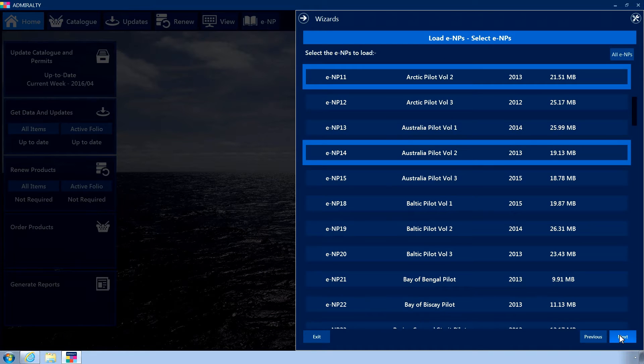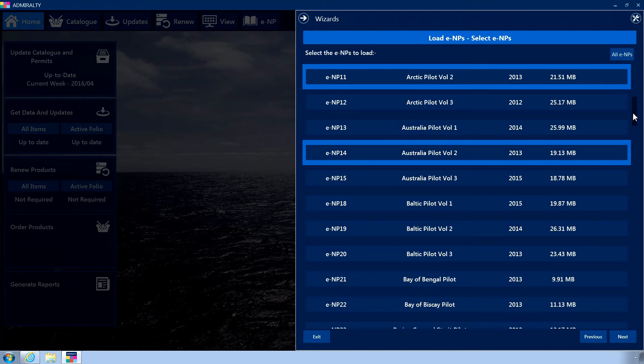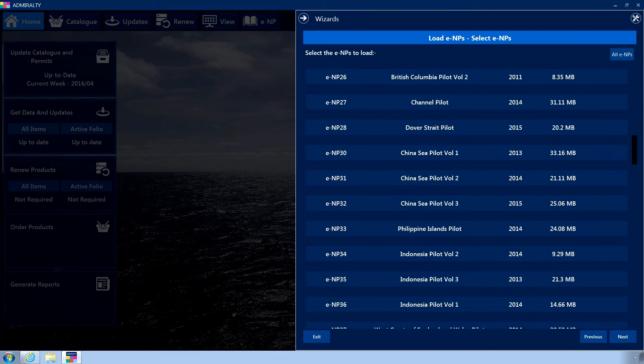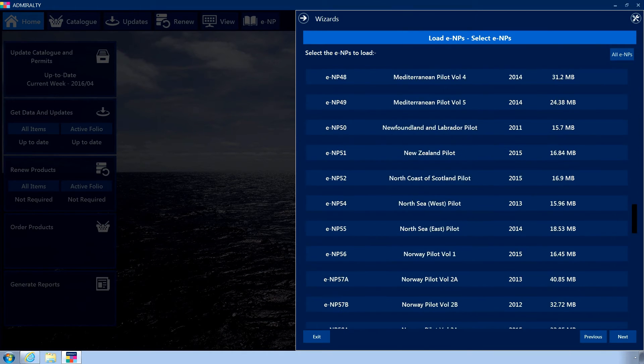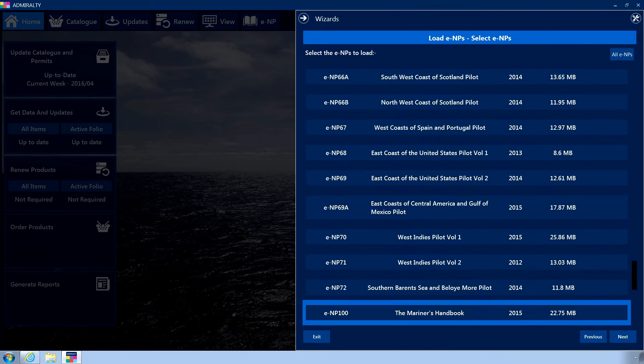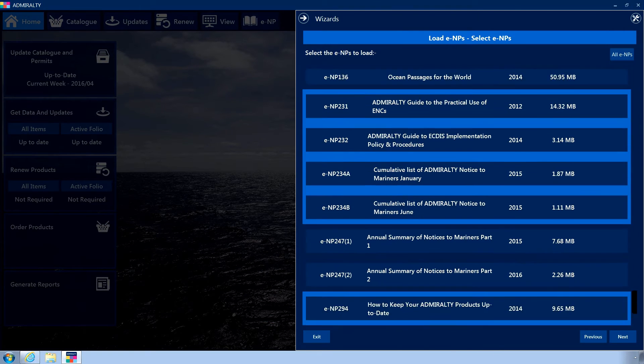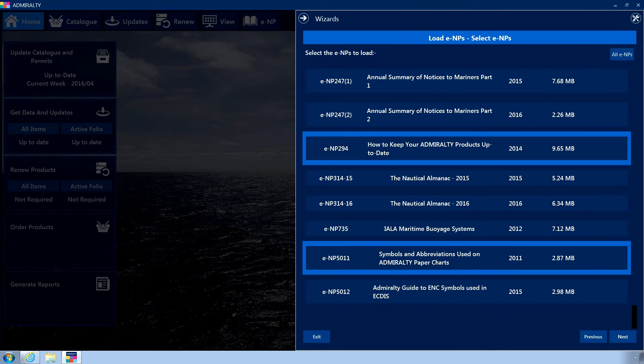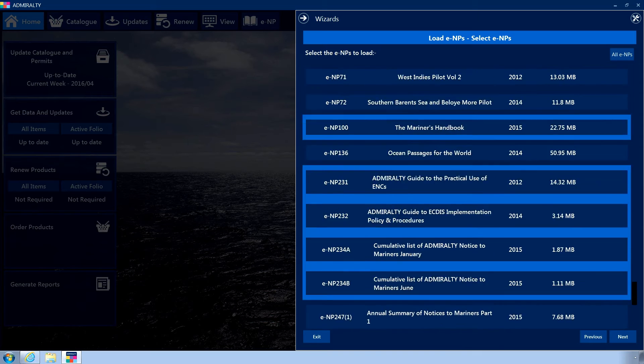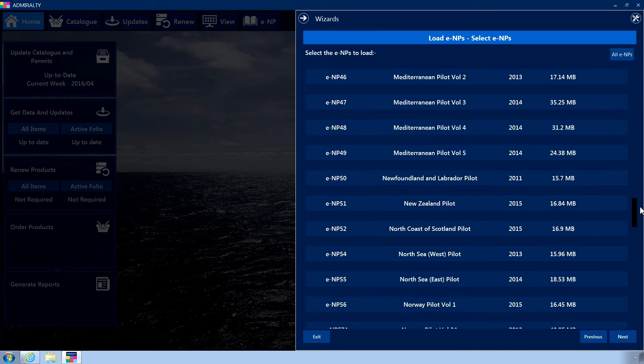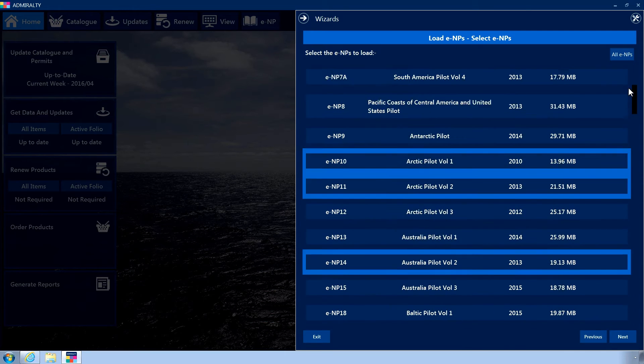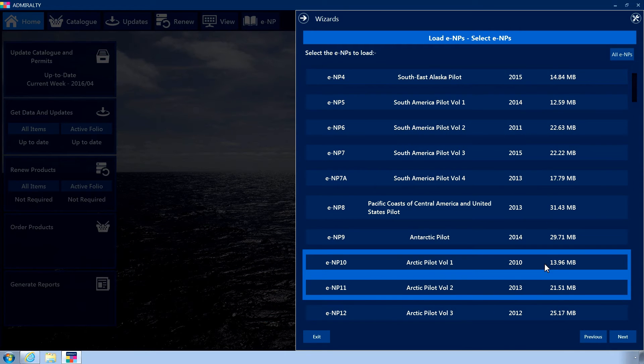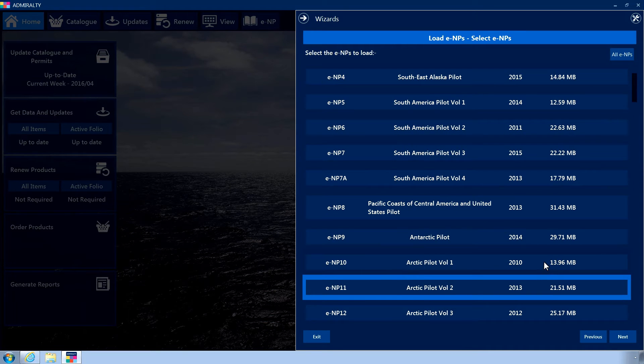A list will now be displayed showing all available ENPs. Any ENPs you have licensed but have not yet installed will be selected by default. Click on an ENP to select it.